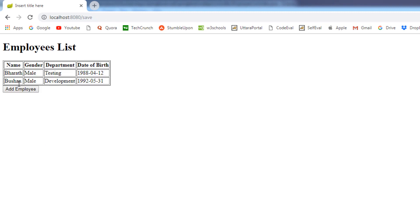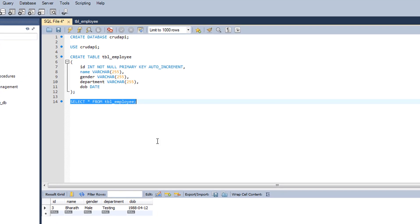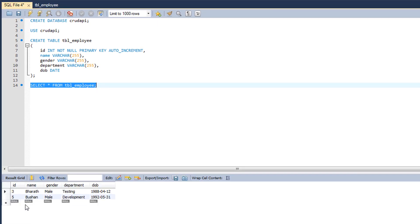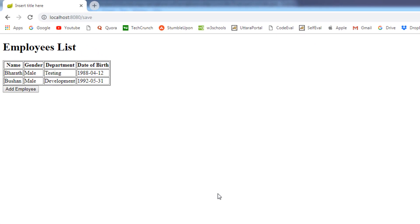You can see the record has been stored in the database and the HTML table has been refreshed. If you go to the database and query one more time, you can see a new record has been stored. This is all about storing an employee record in a database.